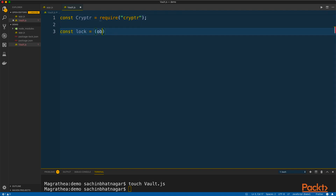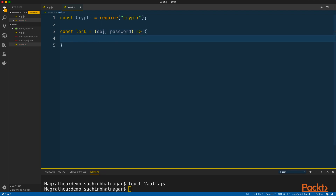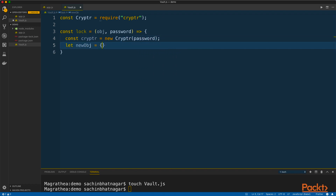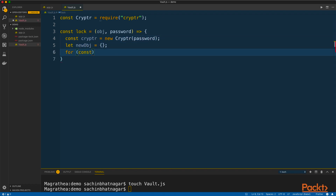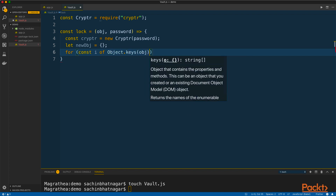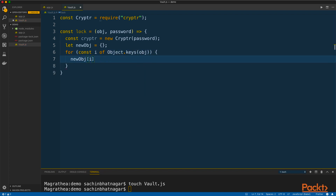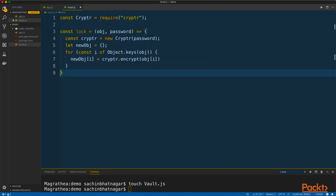Start by bringing in the cryptor package first. Then I will create a function called lock, which accepts the original object and a password for encryption. When our object is passed through this function, we need to encrypt all its contents before generating an initial proxy. I will create a new instance of the cryptor function using a password that will act like a key to secure our object. Then I will loop over the properties of the object and generate a new object which contains the encrypted version of the properties. Once we have an encrypted version of the object, we will return a new proxy object from this function.